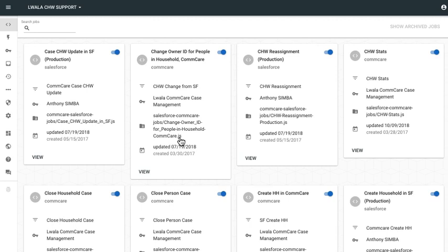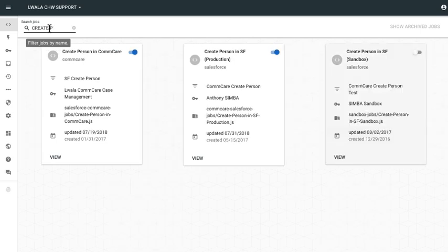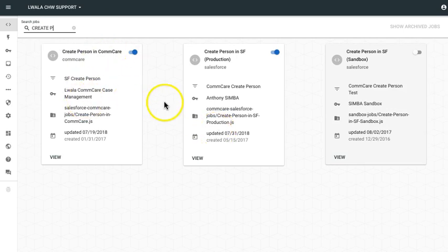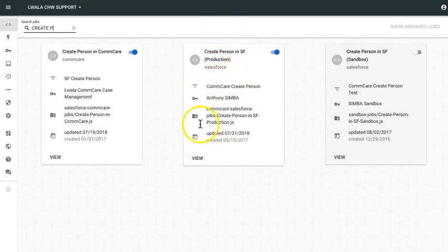Now in OpenFn, jobs are essentially snippets of code that define how a piece of data should be processed. Now I'm going to go ahead and search for a job that is creating patient data in Salesforce based off of data received from CommCare. So here I can see I have a couple different jobs that are creating patient records, but I'm going to go ahead and click into this one that is creating data in Salesforce based off of what OpenFn receives from CommCare.